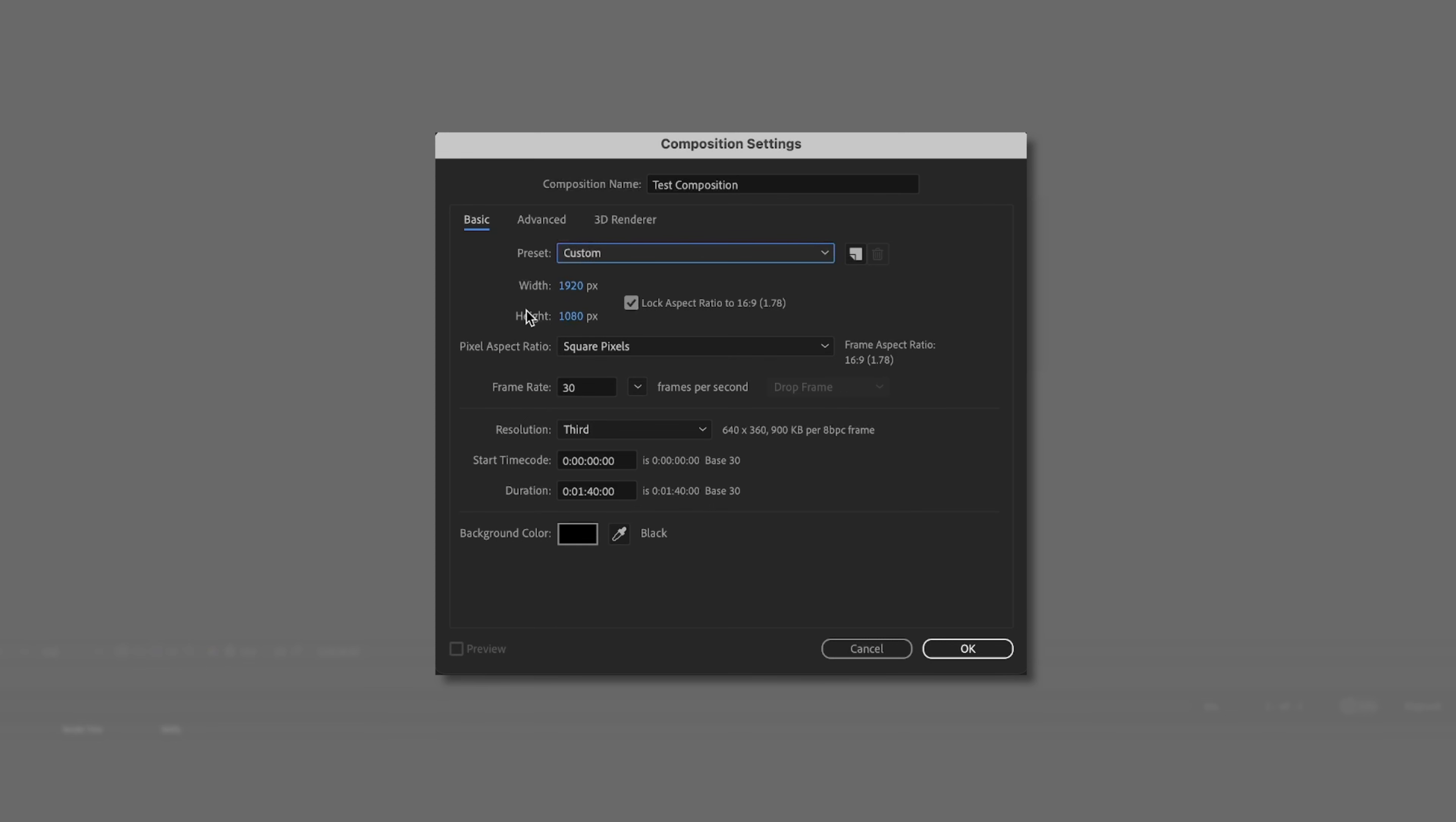This is most likely what you're going to be working in, unless you were doing some sort of vertical video, a square video. But if you want your general video, it's 1920 by 1080.